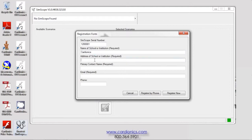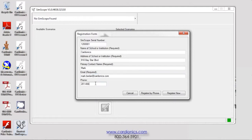For computers connected to the Internet, the information is registered instantly. If you are unable to connect to the Internet, click Register by Phone and follow the instructions.